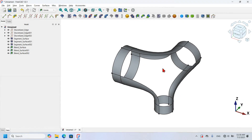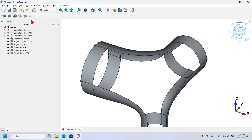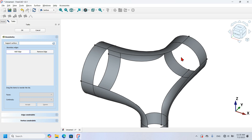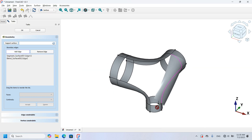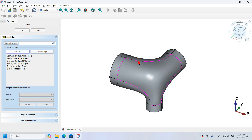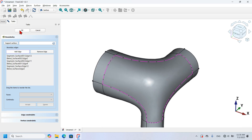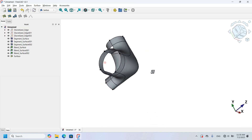Now to fill the remaining open space I'm going to use a specific tool available in the Surface workbench. I change to the Surface workbench, zoom in, and click the Fill tool. I select the boundary edges of the space in sequence: this edge, this one, this one, this edge, this edge, this edge, and this edge. The surface fills in and I press OK.